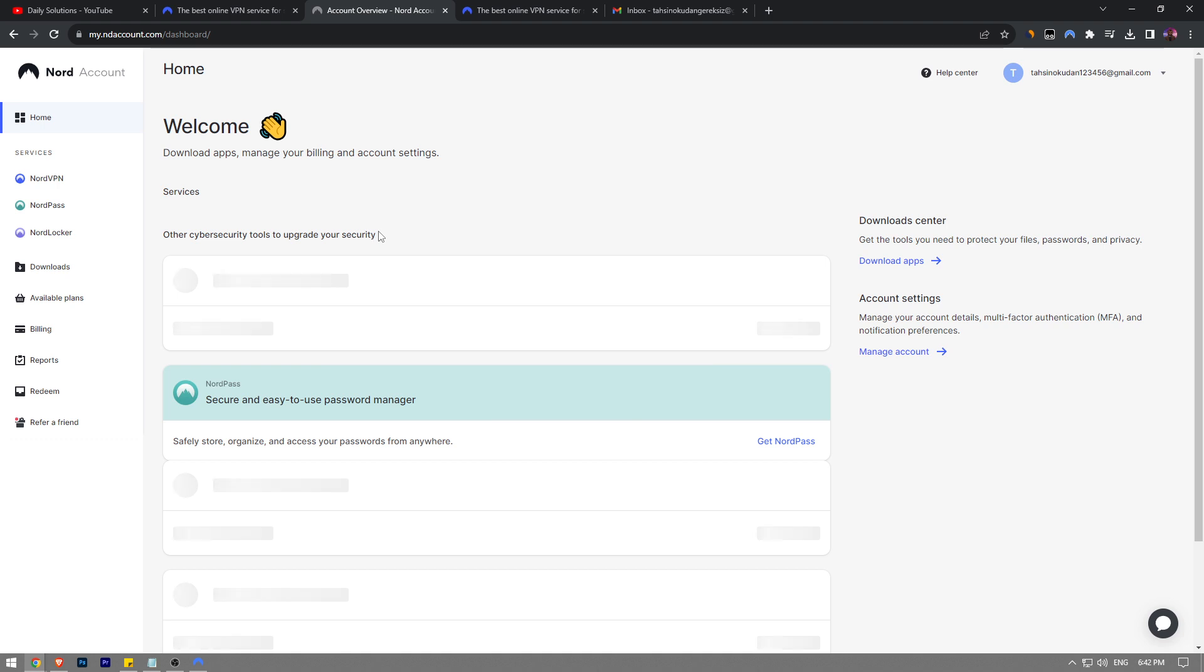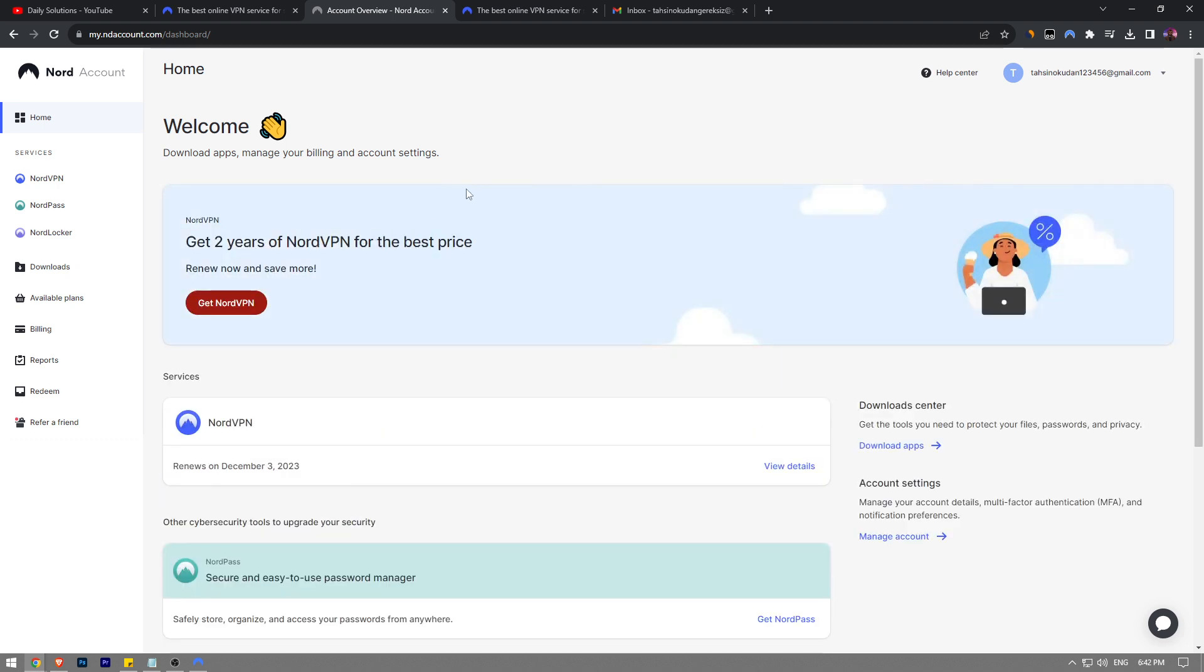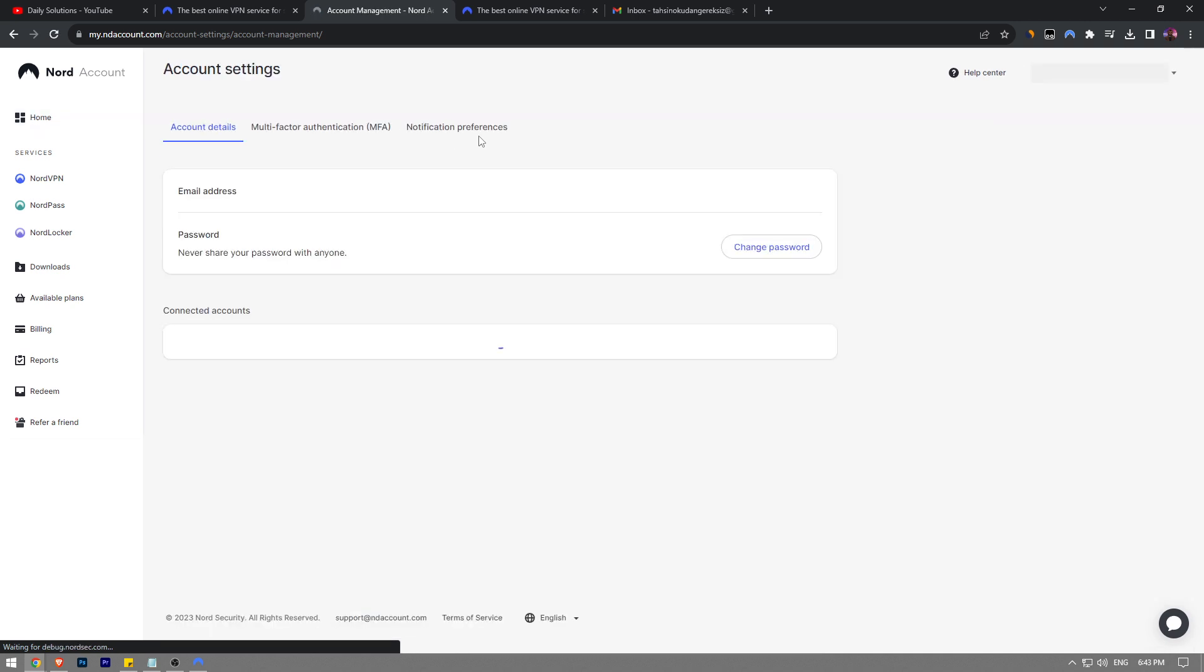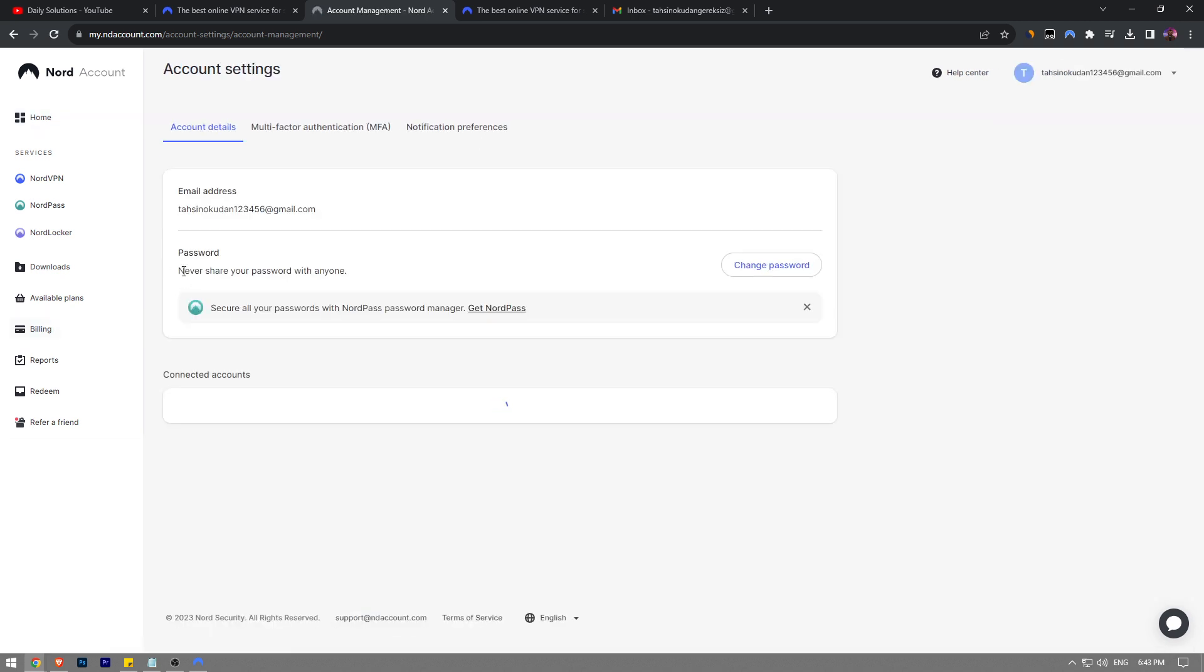At the top corner you're going to see your profile icon with your email address. Click on it, click on Account Settings. My internet is kind of slow today, but here you can easily change your password by clicking the Change Password button right here.